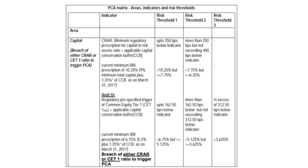PCA has three risk threshold levels, with the first being the lowest and the third the highest. Based on Capital to Risk Weighted Assets Ratio (CRAR): banks with CRAR less than 10.25% but more than 7.75% fall under threshold one; those with CRAR more than 6.25% but less than 7.75% fall under threshold two; and if a bank's Common Equity Tier 1 falls below 3.65%, it is categorized under the third threshold level.